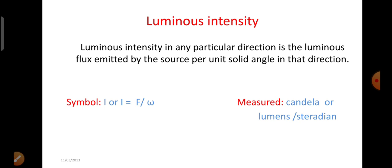One lumen is equal to 0.0016 watt approximately. Luminous intensity. Luminous intensity in any particular direction is the luminous flux emitted by the source per unit solid angle in that direction. The symbol used to represent luminous intensity is I, and it can be calculated using the formula F by omega. It is measured in candela or lumens per steradian.